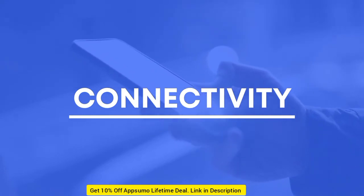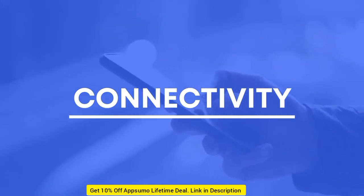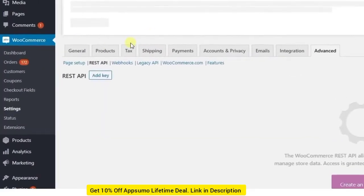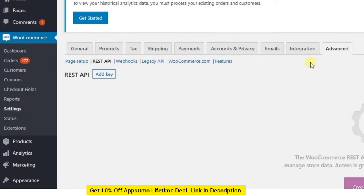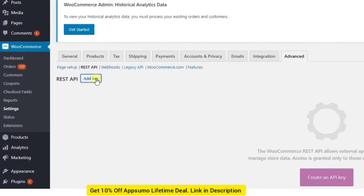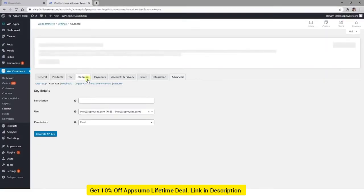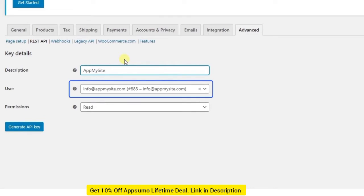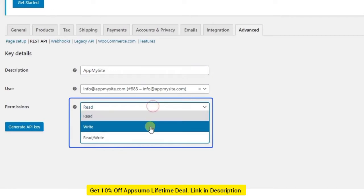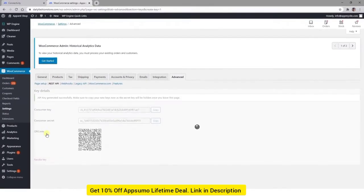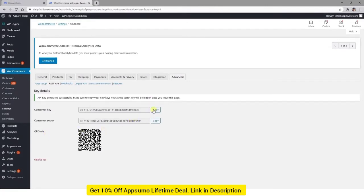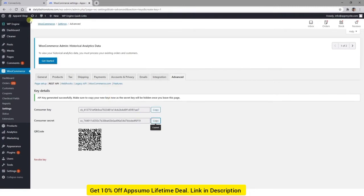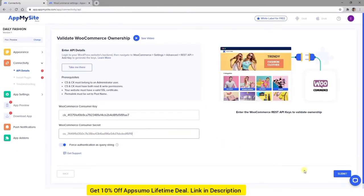Once you're done creating your app's dashboard, you're finally ready to connect it to your WooCommerce site. First, you'll need to validate your ownership of it. Click on the Take Me There button, and you'll be directed to your WordPress dashboard. Then navigate to WooCommerce, Settings, Advanced, REST API, and click on the Add Key button. Enter a description such as App My Site. Select the email address of your website's administrator from the User drop-down menu, and set the permissions to both Read and Write. Then select Generate API Key. On the next screen, copy the Consumer Key and head back to your App My Site account. Paste this code into the WooCommerce Consumer Key field. Then repeat the process for the Consumer Secret. Once both codes are entered, click on the Submit button.